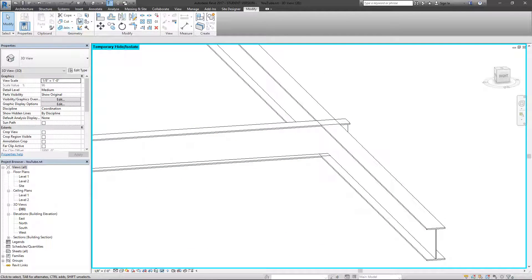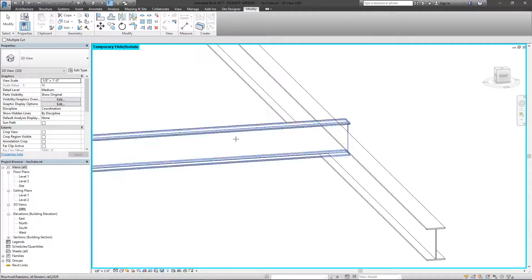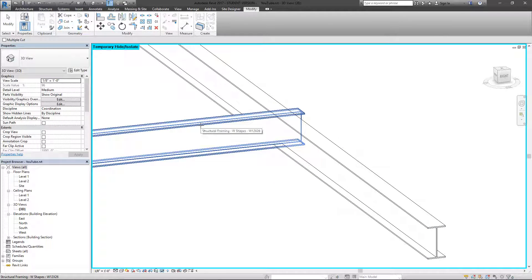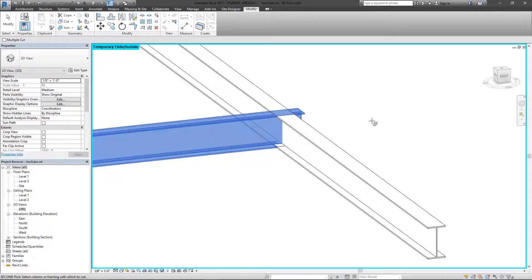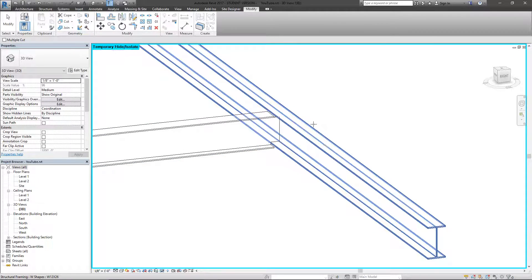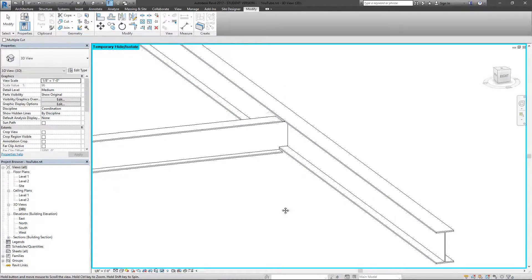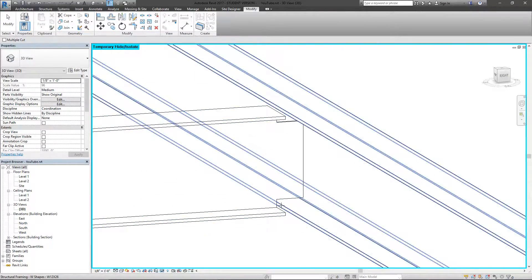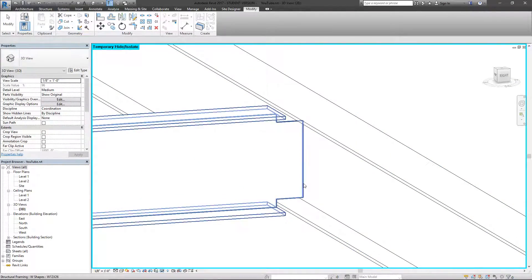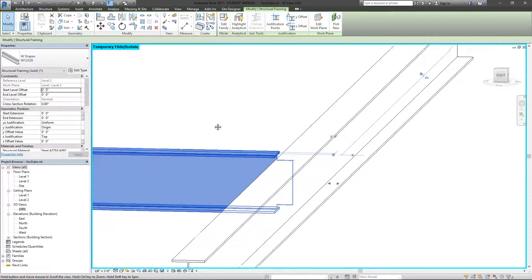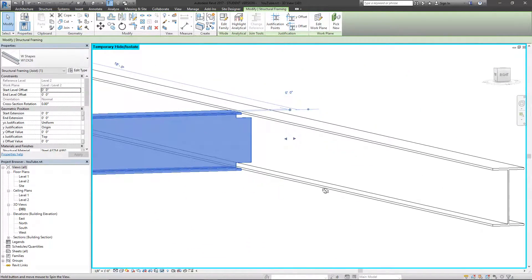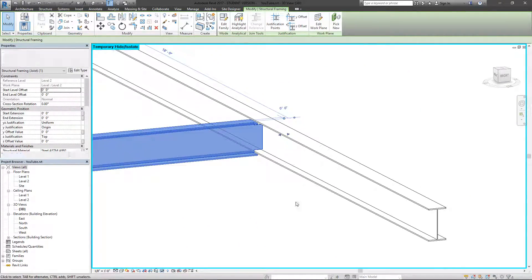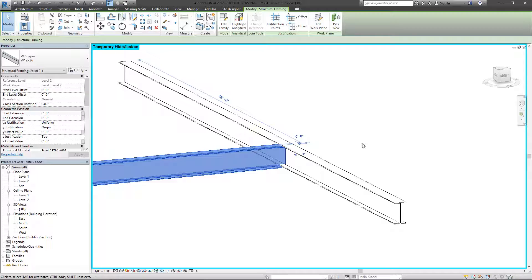Now if I go to the coping option and again select the first beam that I would like to cope, and in this case selecting the second beam with which I want to use to cut, I can see I actually have a solid connection in there. There's nothing on the other side and the coping completed successfully. It is significantly more accurate.